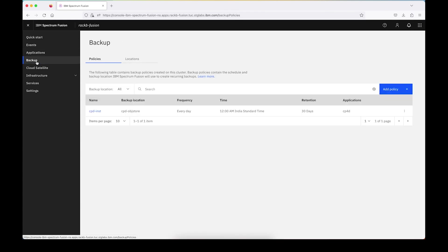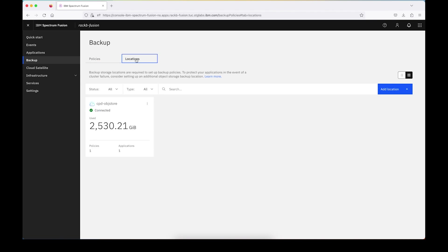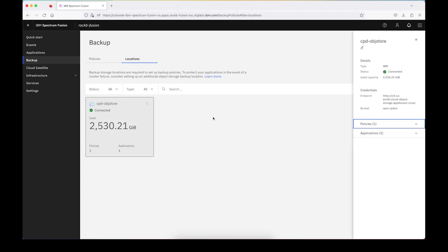The first thing we're going to do is go to the backup tab and then go to locations. You can see that I already have one set up called CPD object storage. If you look here, you can see the endpoint, which is cloud object storage, and the bucket that I'm using.